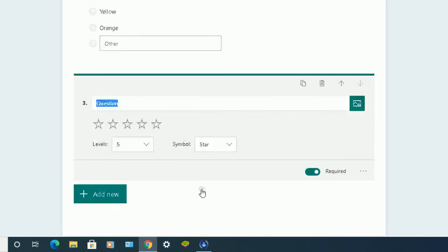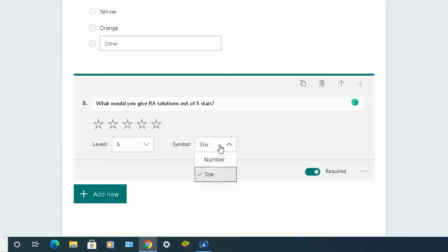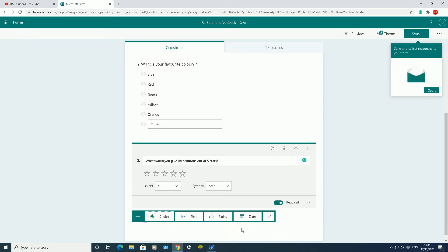You could choose a rating. What would you give RA Solutions out of five stars? You can have it as stars, you can have it as a number. So that's your next question. Next one, add new.